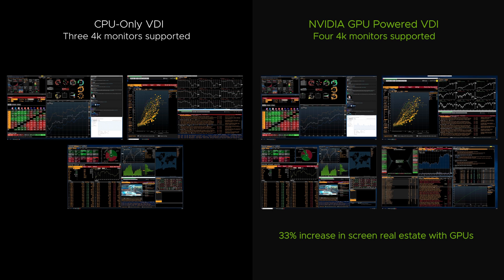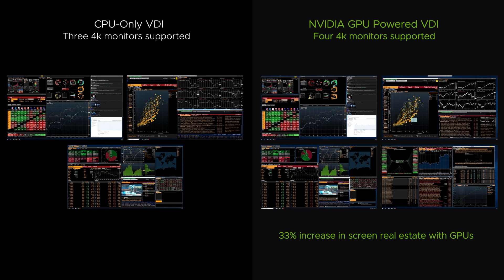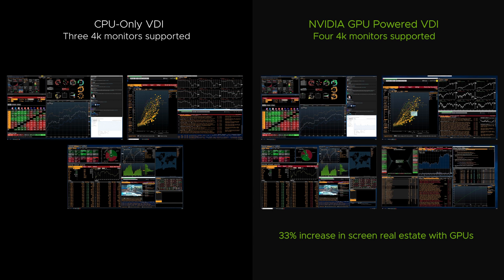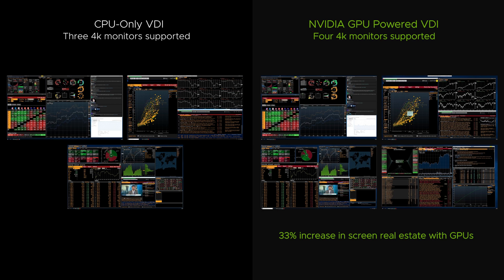The Quad 4K resolution monitor setup was configured on the GPU-accelerated virtual desktop, while only three 4K monitors are supported on the CPU-only virtual desktop. Adding a GPU results in a 33% increase in screen real estate, allowing more information to be presented.